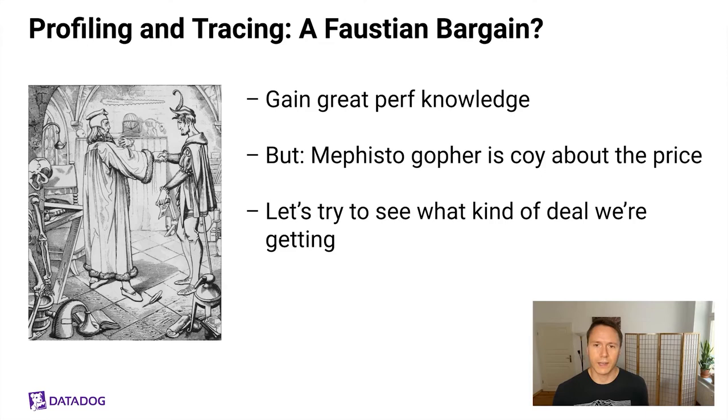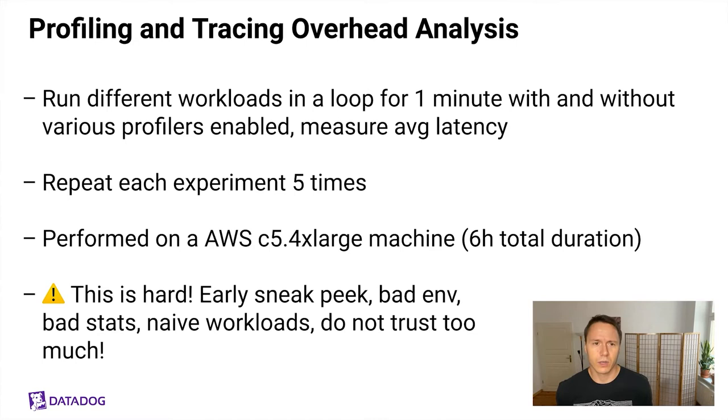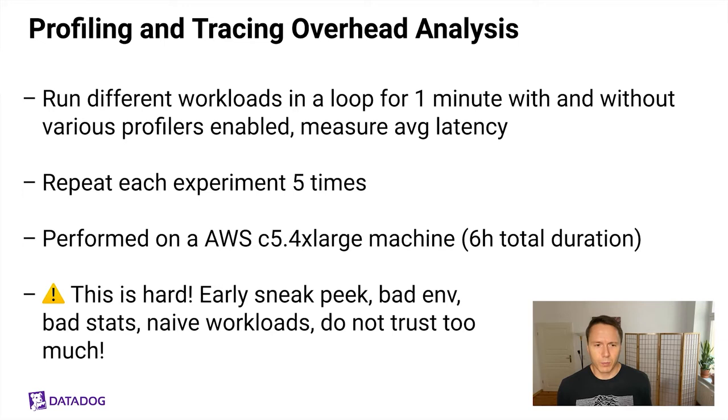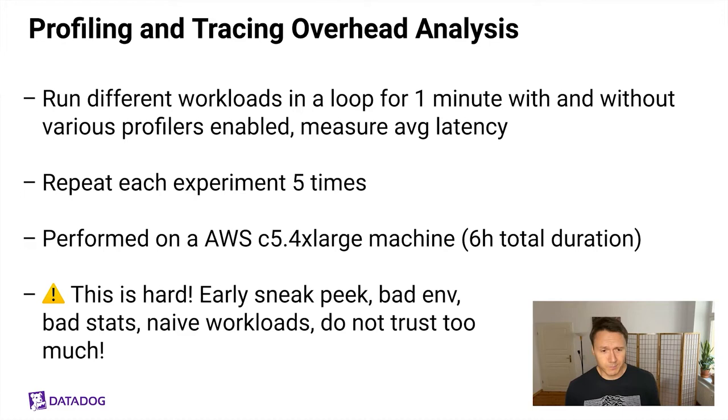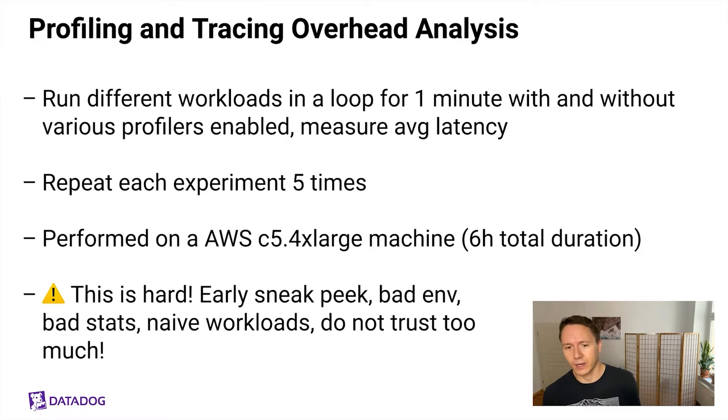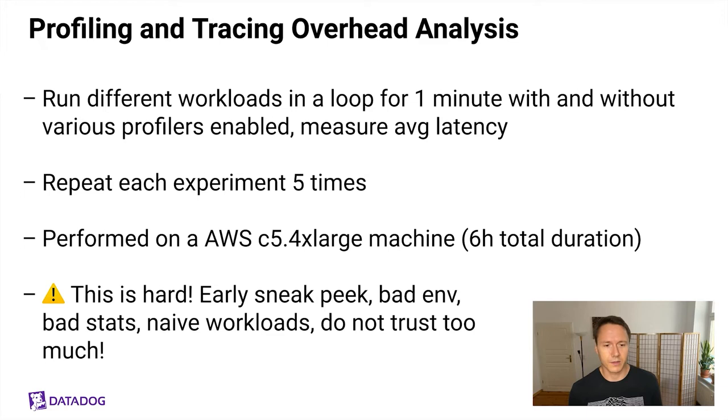The way that this was set up is to essentially run different workloads in a loop for one minute, with and without various profilers enabled, to then measure the average latency for that workload. I've repeated each of those experiments five times and performed all of this on an AWS instance. The total duration for this benchmark was around six hours. Very important: this is very hard stuff. It's very difficult to get this right. This is just an early sneak peek of this research. The environment used is bad. The statistics are not great. The workloads are pretty naive. So do not trust this too much, but I thought it was still interesting enough already to share a little bit of what I found so far.